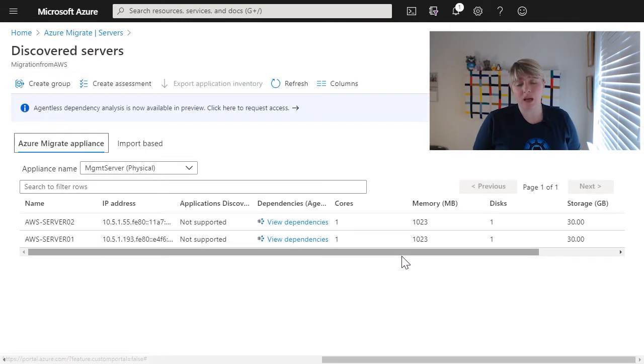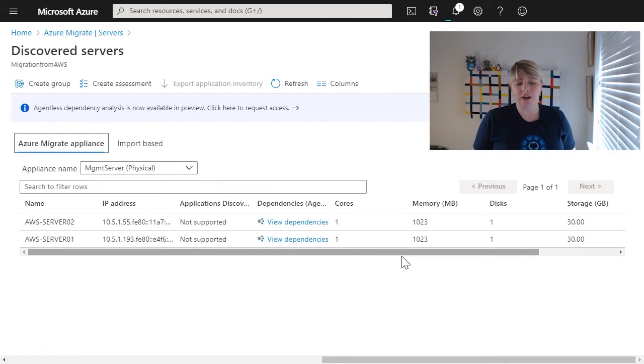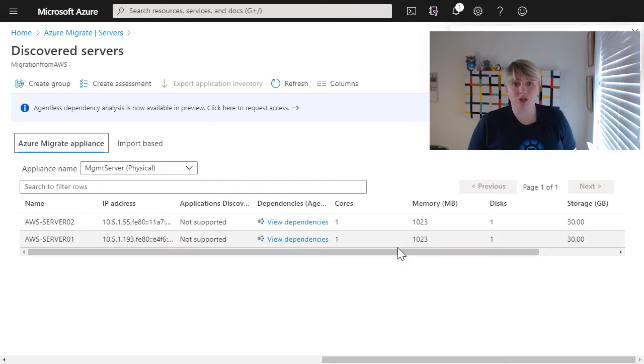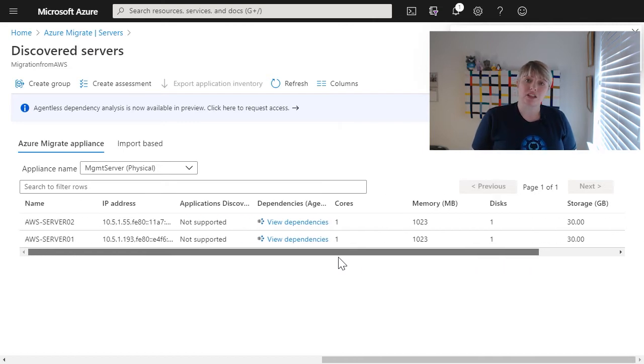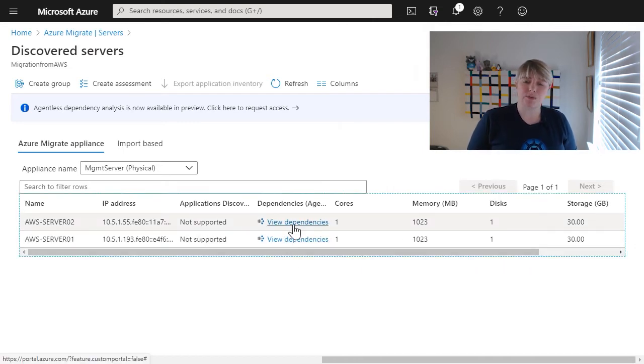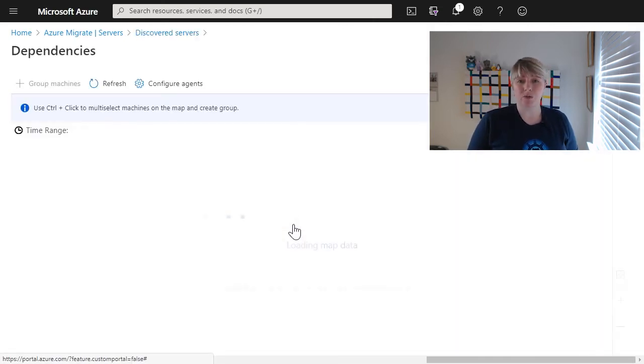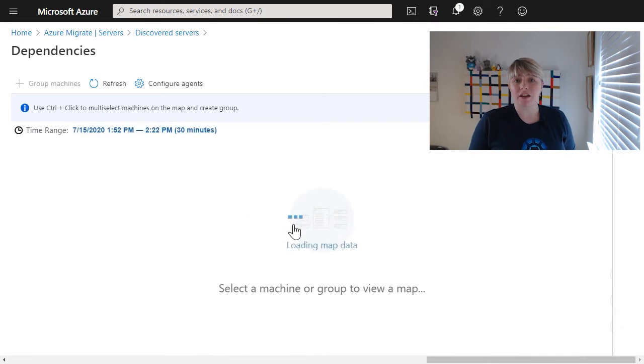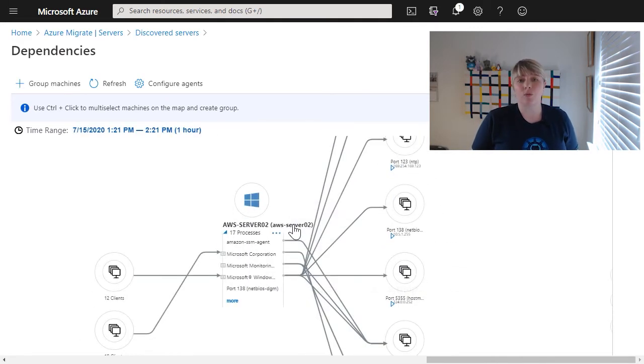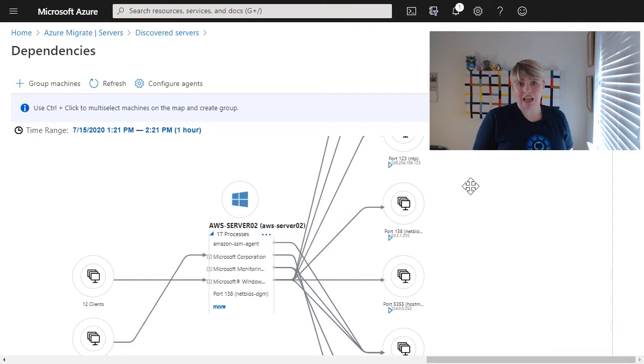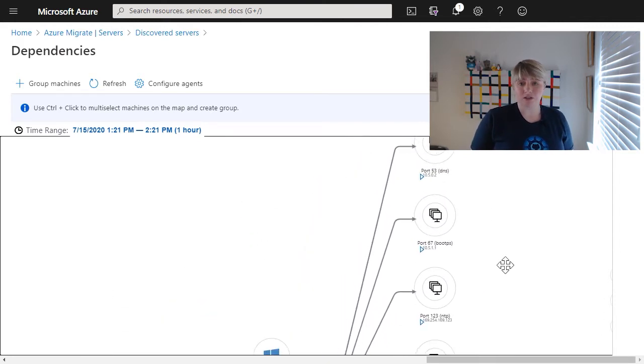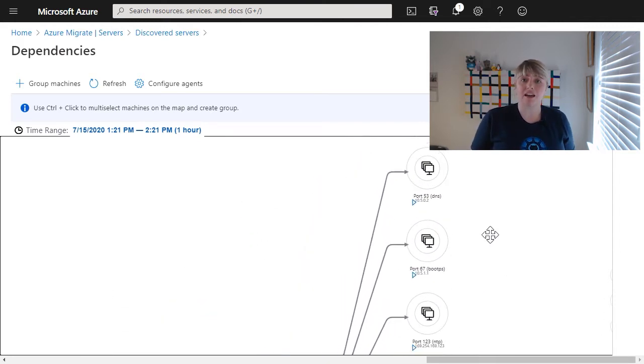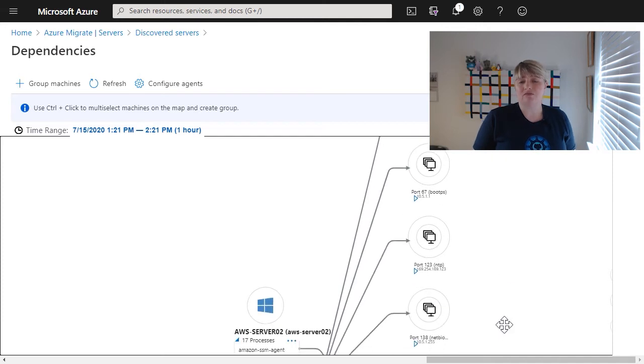Now, we've got some basic information, server name, IP address, what memory it has configured, how many disks, and how much storage that has initially. What we actually want to look at is dependencies. We want to look at what these servers communicate with, so that we can get a good overarching picture of what we need to move. And do we need to move these servers together? Do they need to be paired together? Do they communicate? Are they part of the same application?